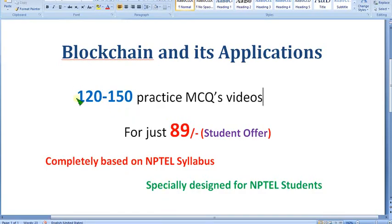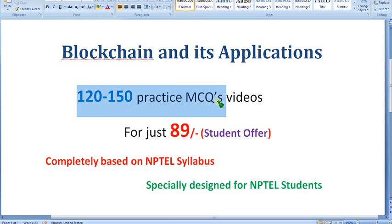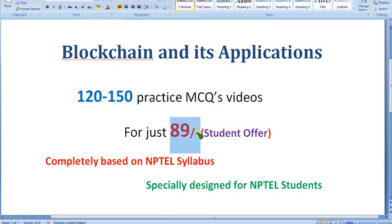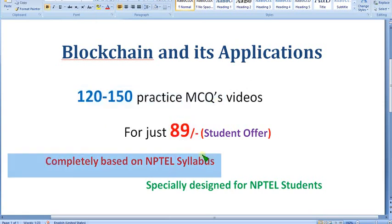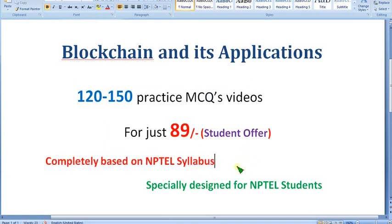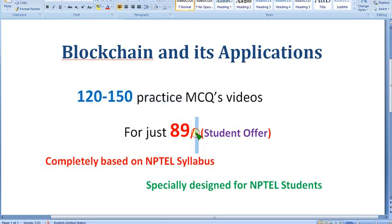We are also giving practice MCQs for exam-oriented practice — nearly 120 to 150 practice MCQs for just 89 rupees only, completely based on NPTEL syllabus with no outside content involved. Many people watching this video are students and it may be your semester subject, so they can't bear much amount.